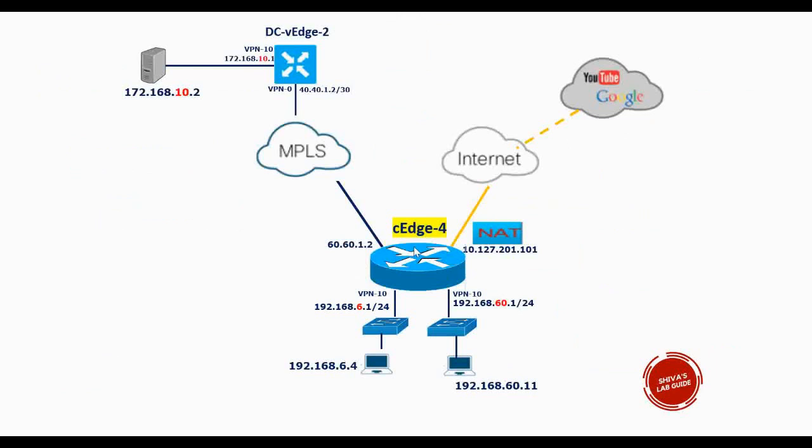I have a CH4 router which is a CSR 1000v router running Cisco IOS XE SD-WAN image. It has got two LAN interfaces, one with 192.168.6.1/24 and another with 192.168.60.1/24.